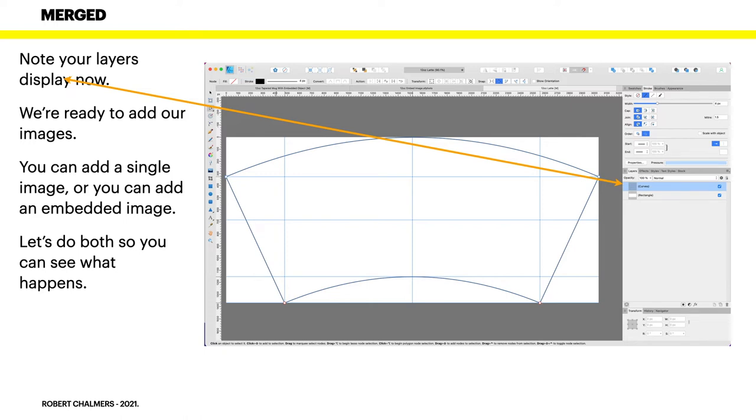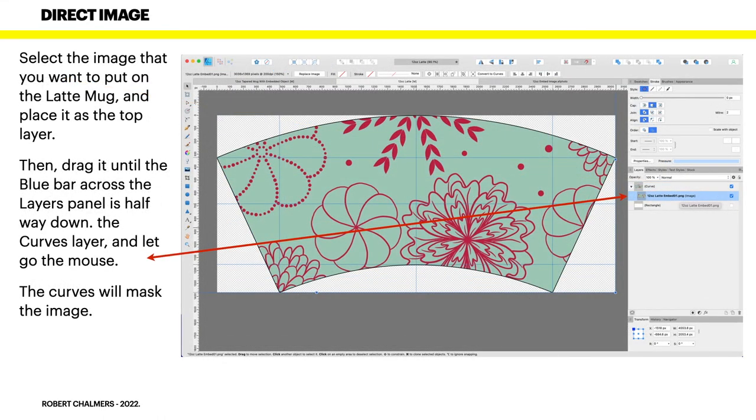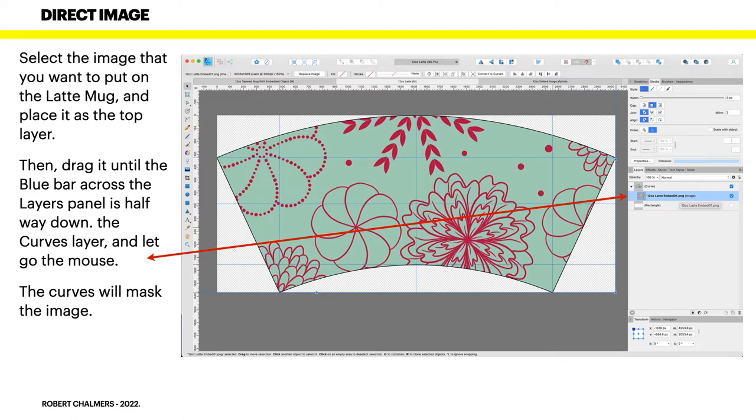We're ready to add our images. Now you can add a single image by just dragging an image in, or you can add an embedded image. And perhaps I'll do both. We'll see, so you can see what happens. Select the image that you want to put on the latte mug and place it as the top layer. Then drag it until the blue bar across the layers panel is halfway down the curves layer and let go the mouse. The curves will mask the image.